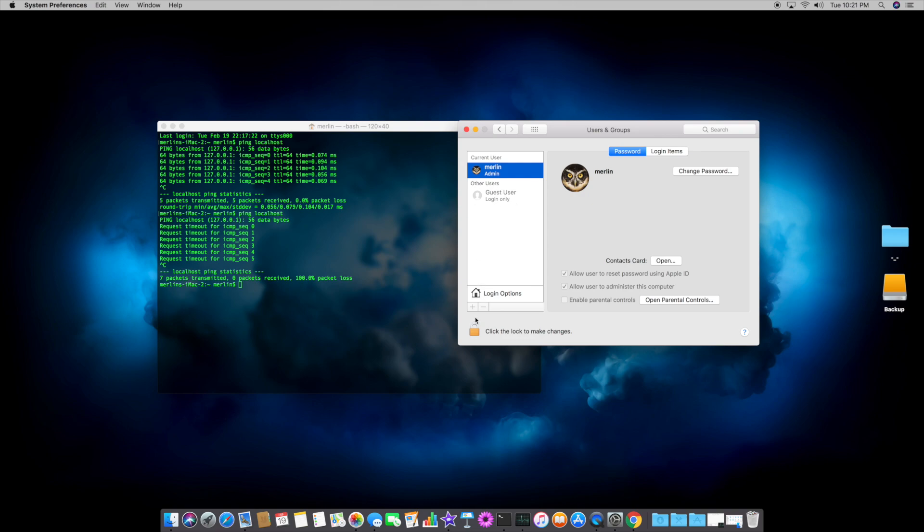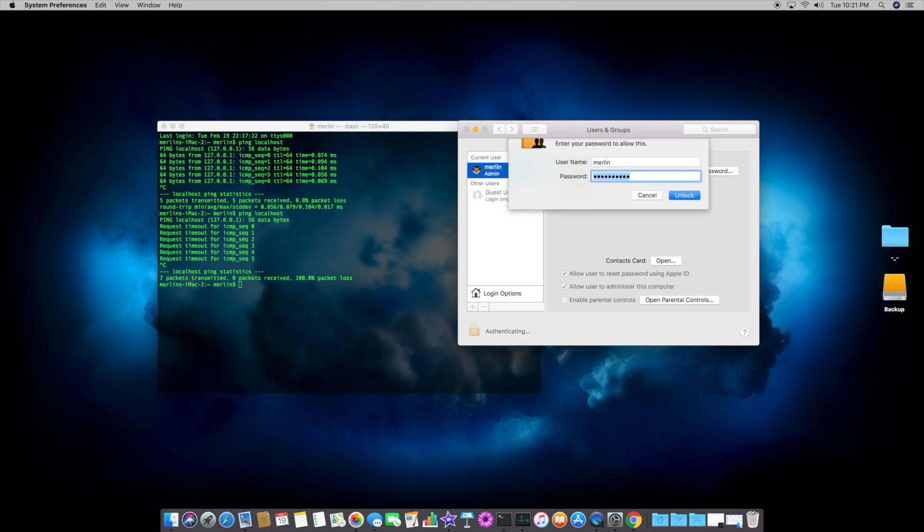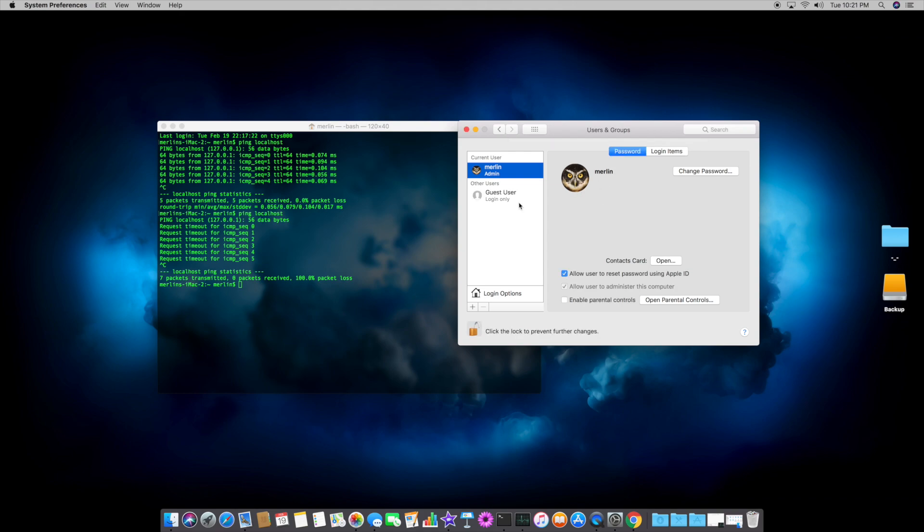So again, you'll have to click the lock at the bottom to unlock it, enter your password, and click the guest account, and uncheck allow guest to log into this computer.